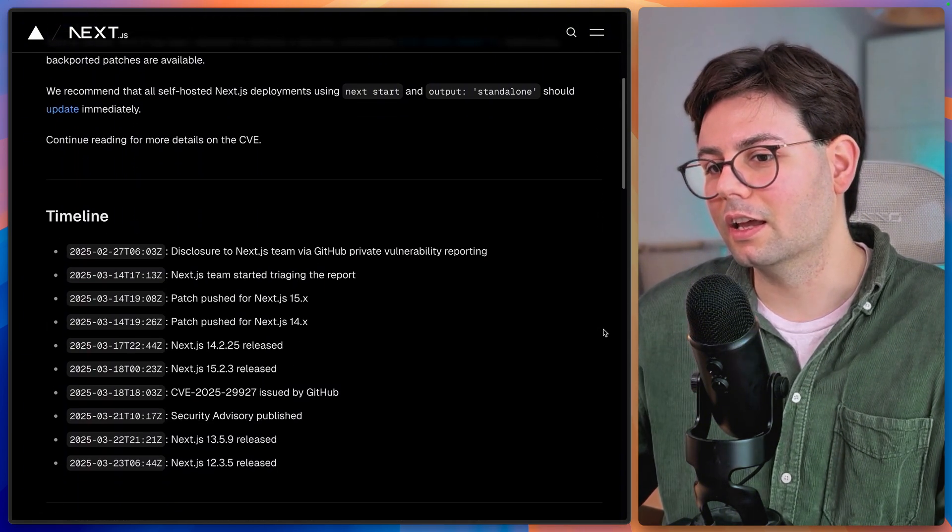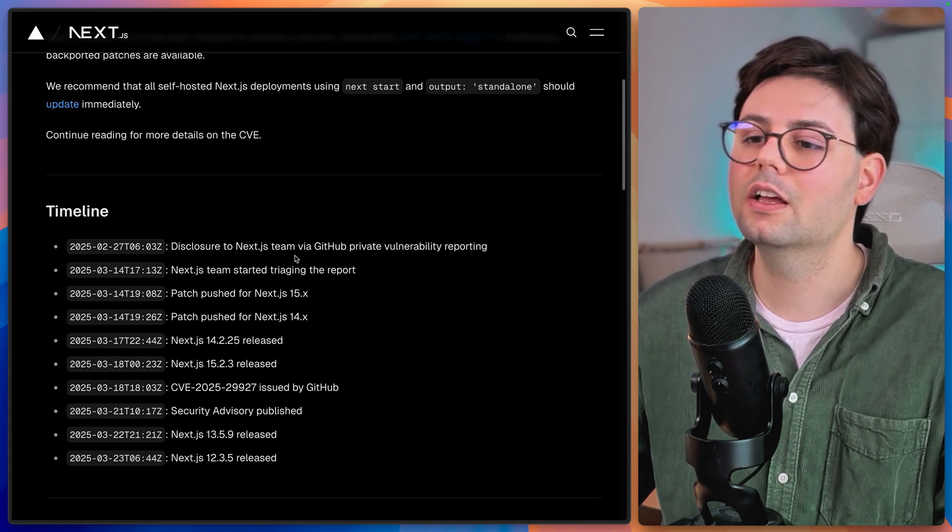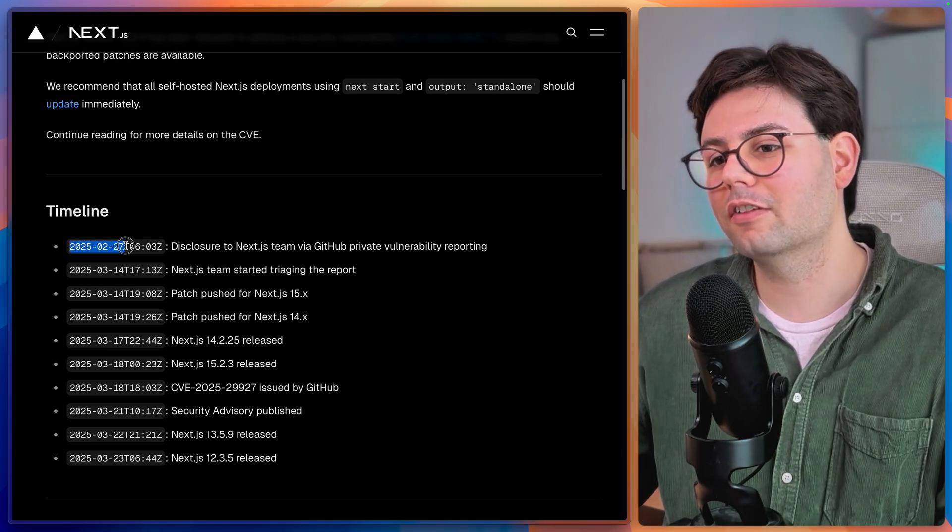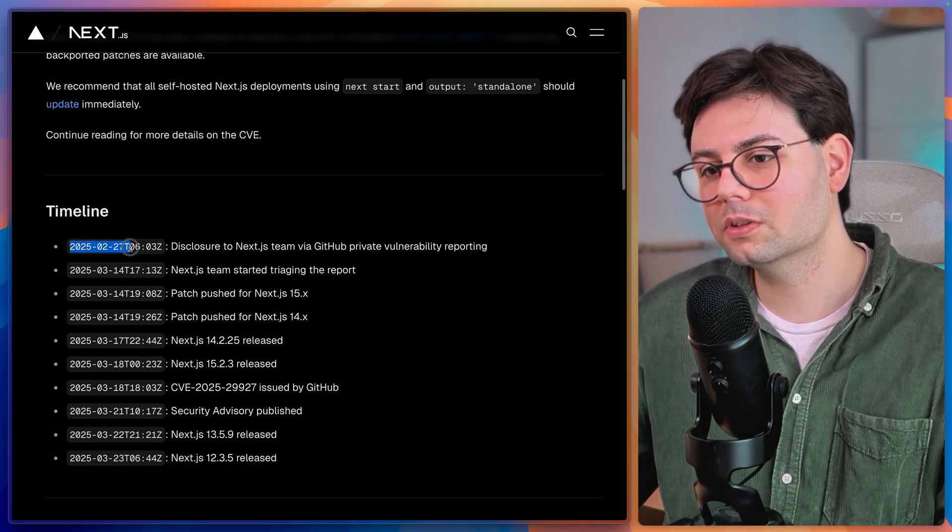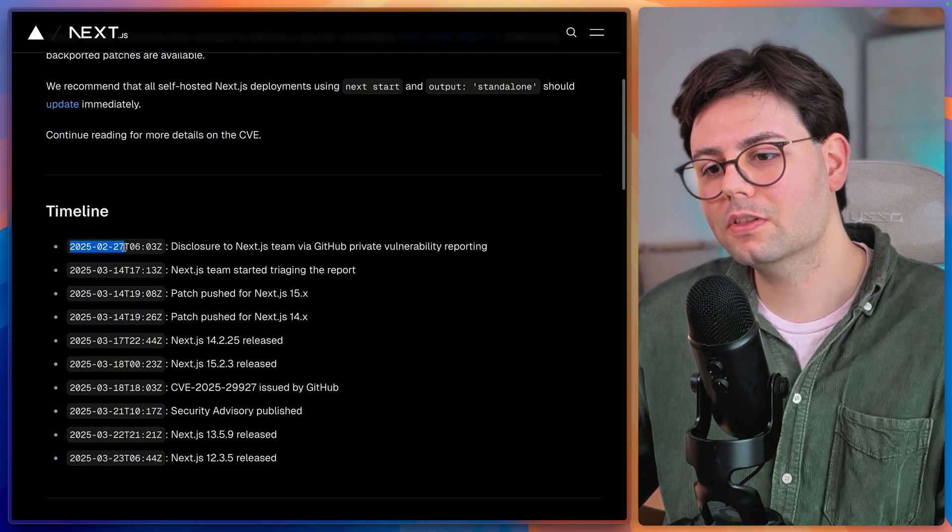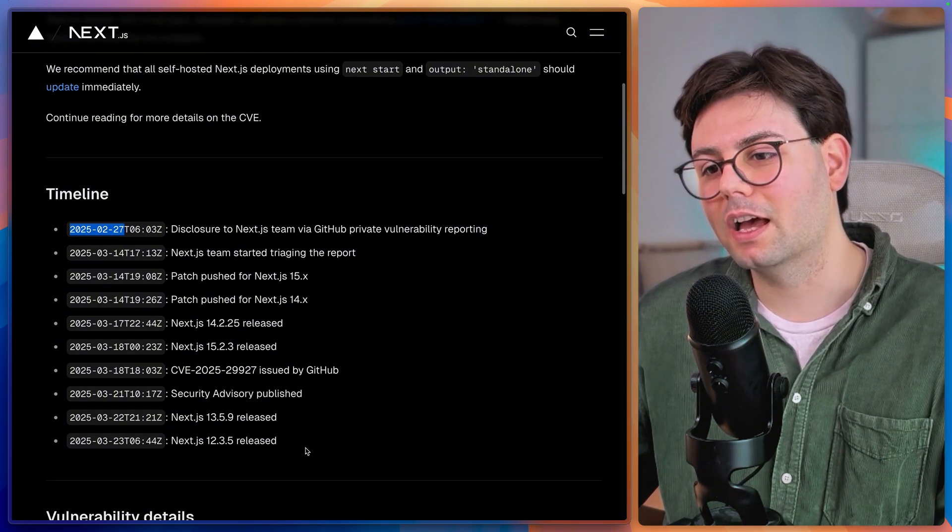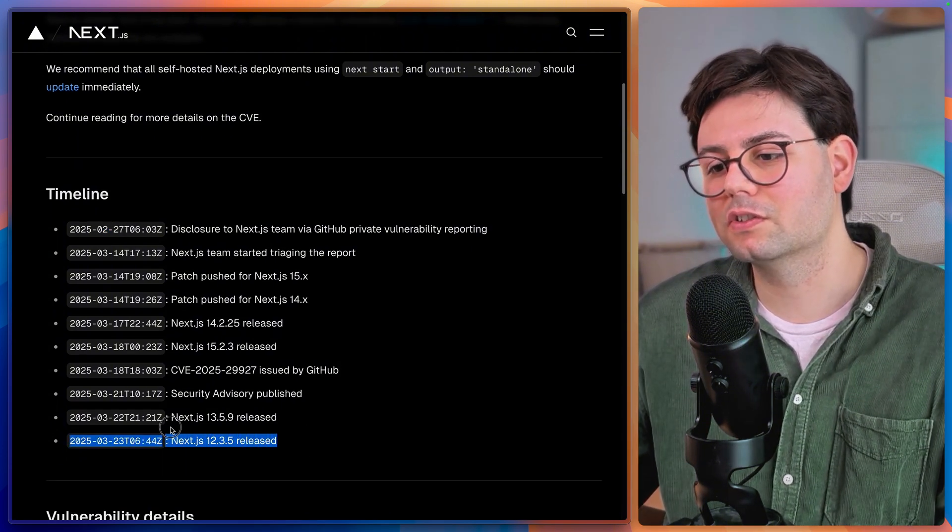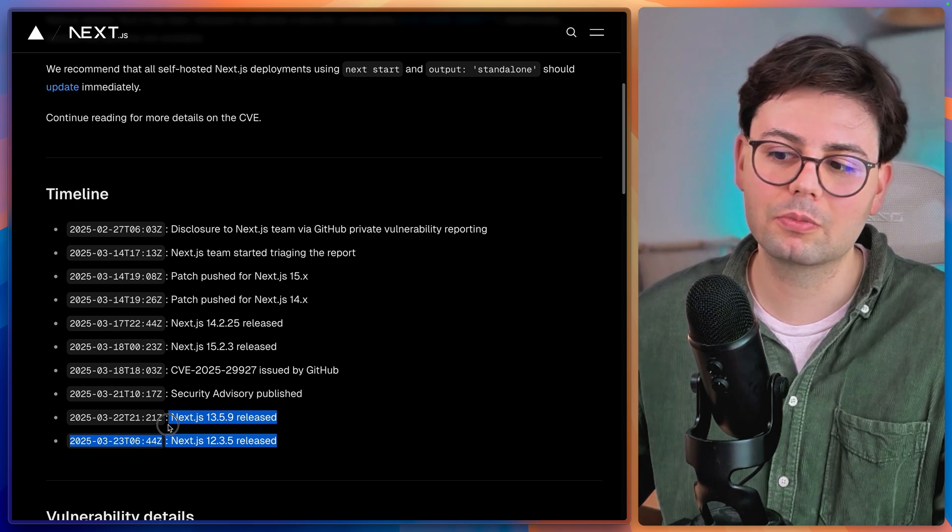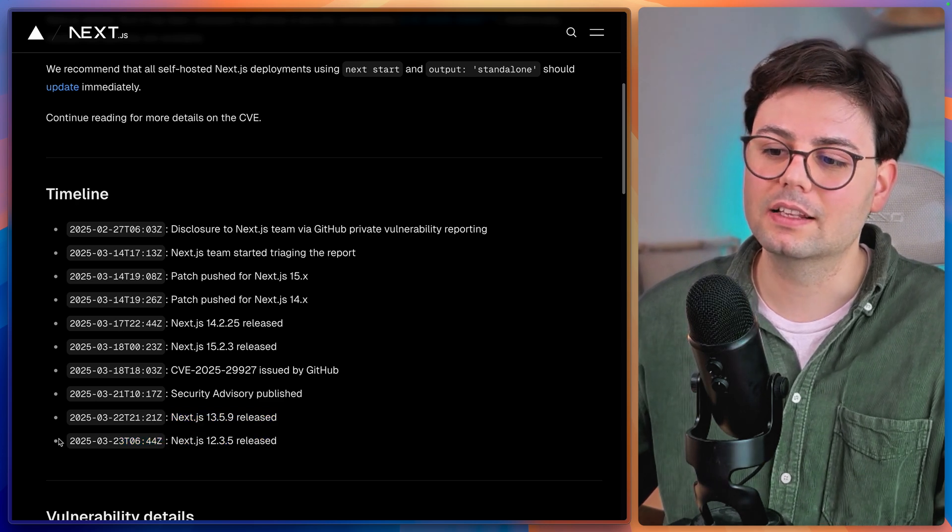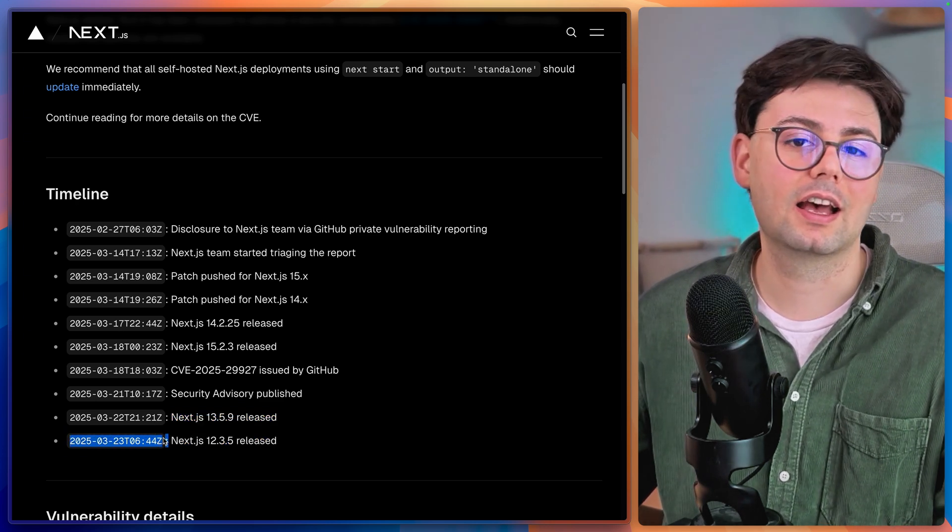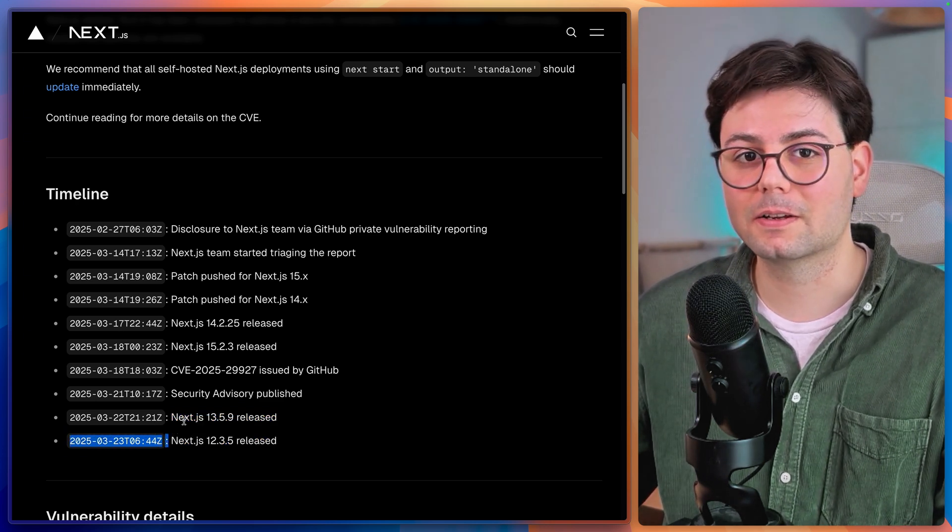If you just take a look at the timeline, you're going to see that this vulnerability has been reported almost a month ago. And by the time that they have fixed all the versions of Next.js that are still supported, it has been a month. And I think that is not a good sign.